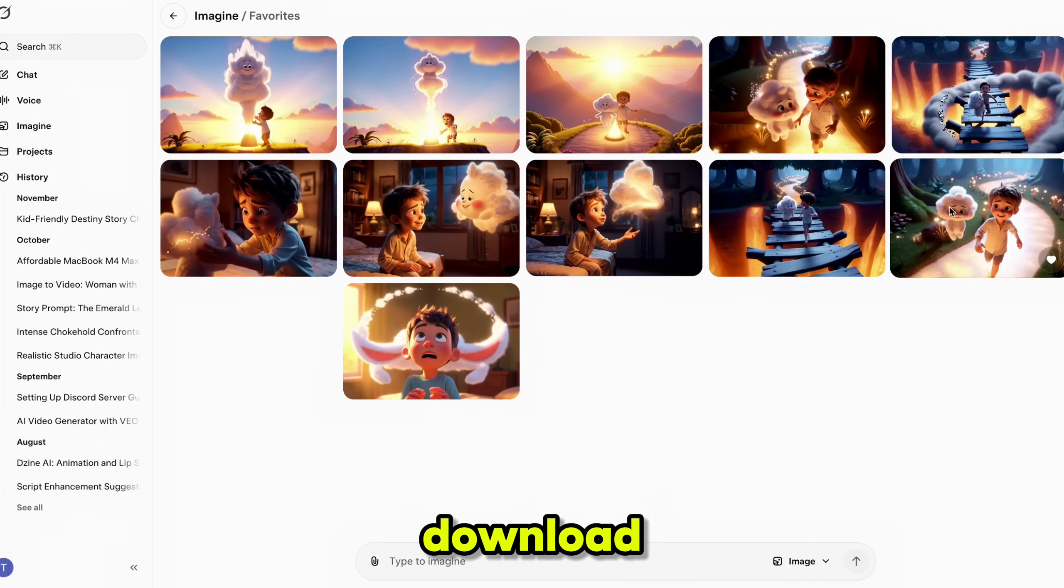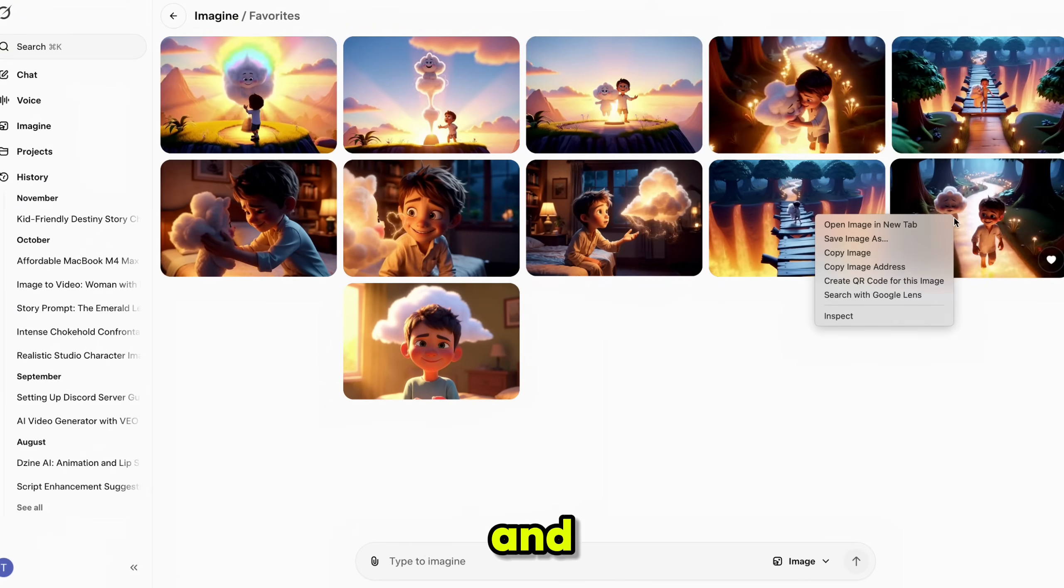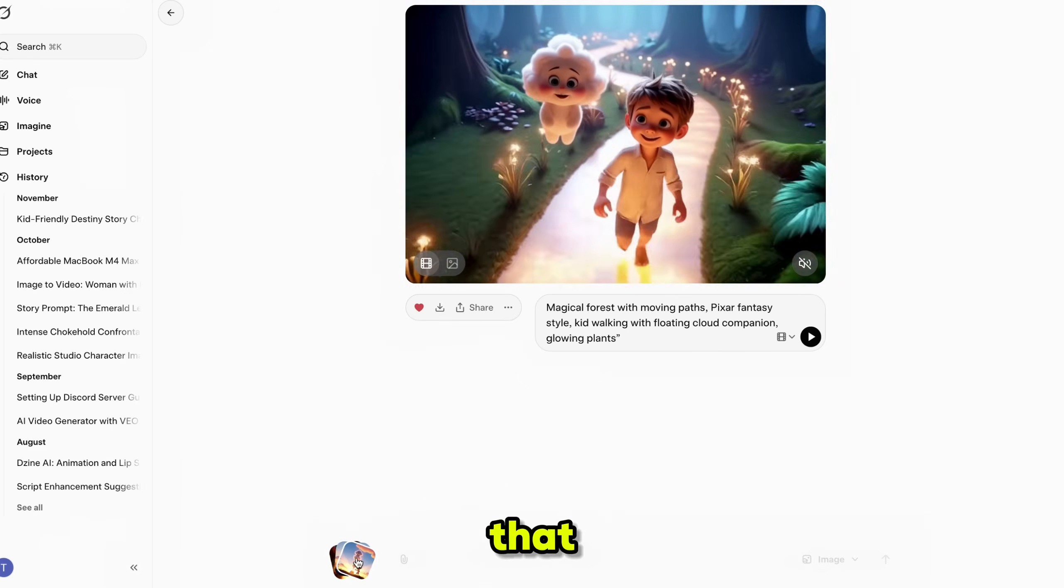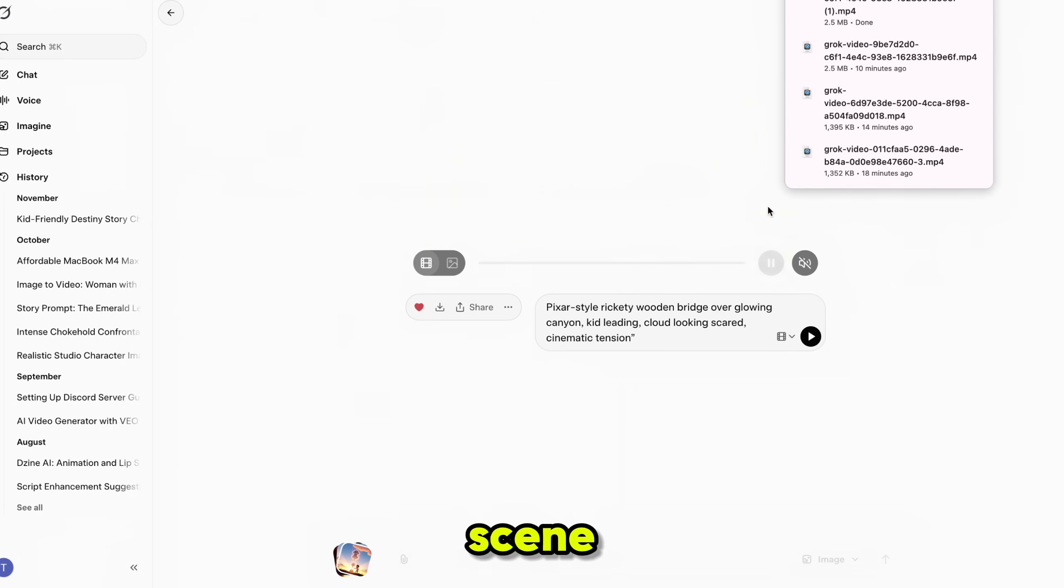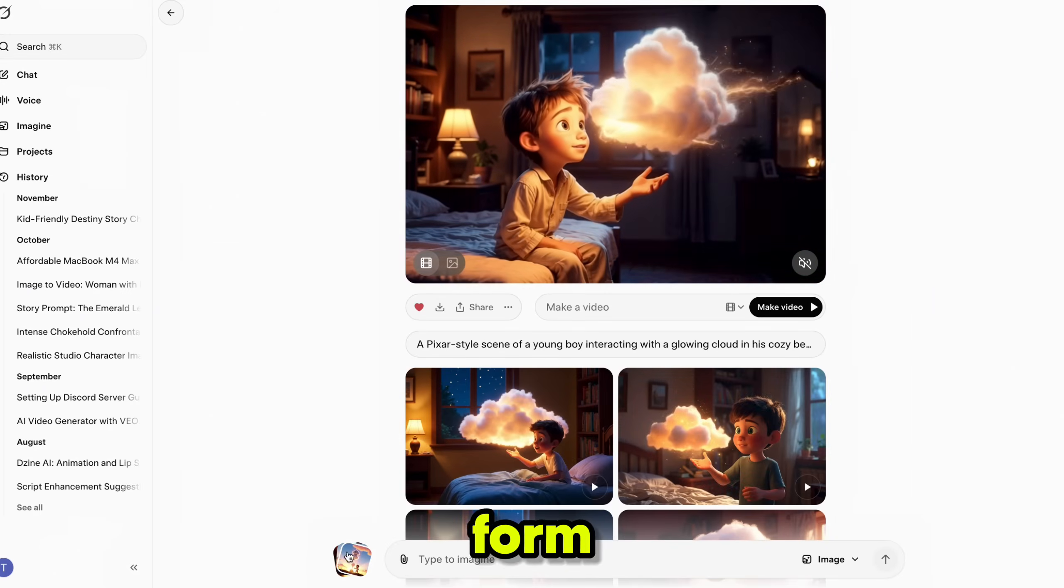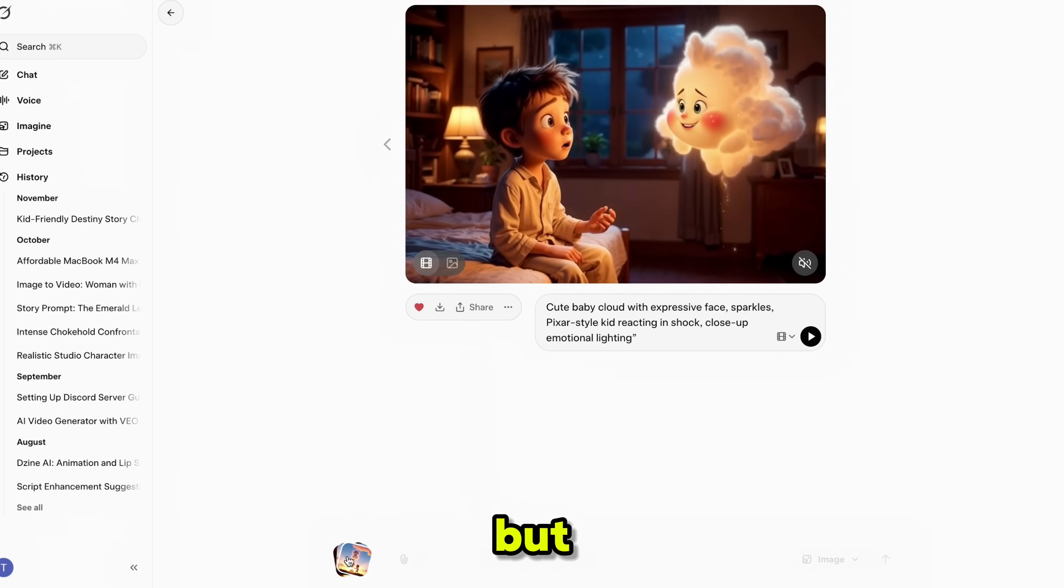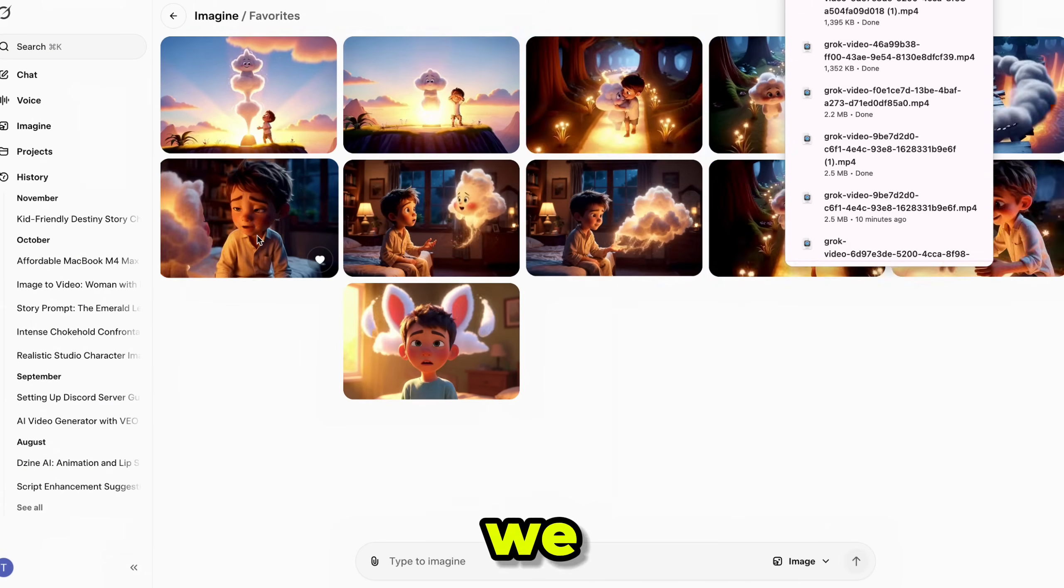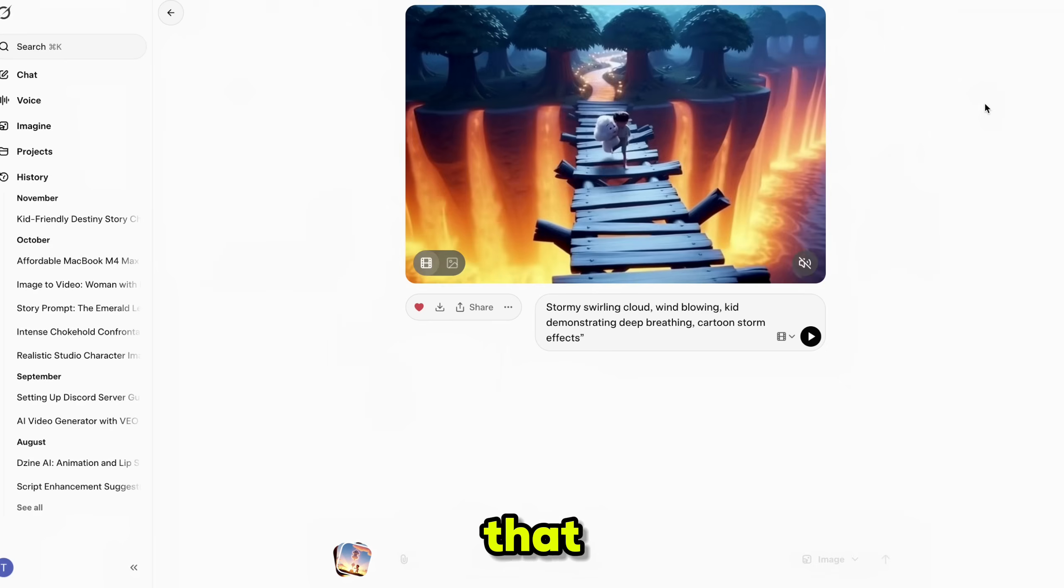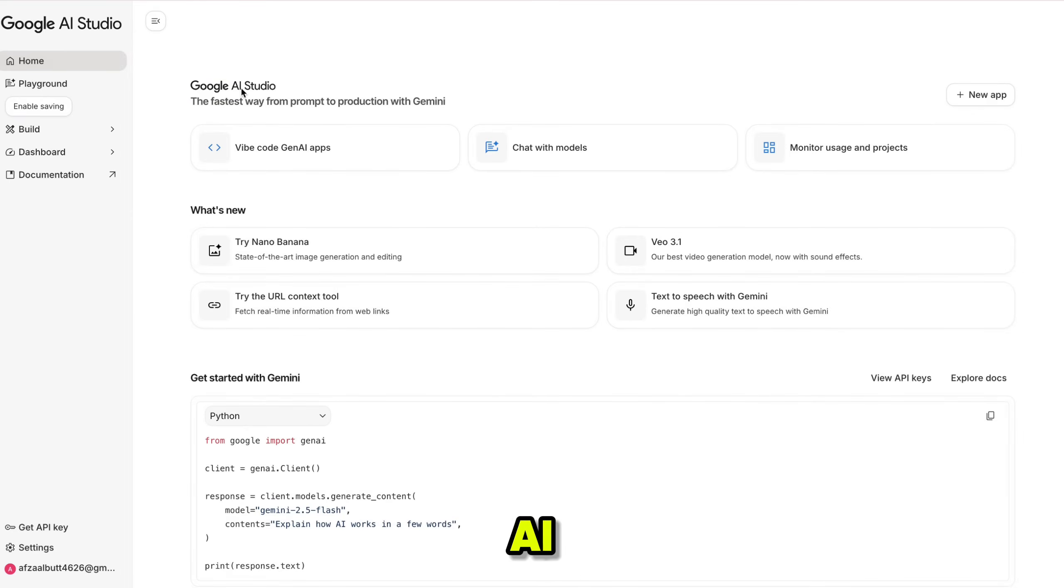To download any scene, just click on it and hit the download button. Now that we have all our scene clips ready, the next step is to edit them together to form one long YouTube video. But before that, we need a voiceover. And for that, we'll use Google AI Studio, the free AI voiceover generator.